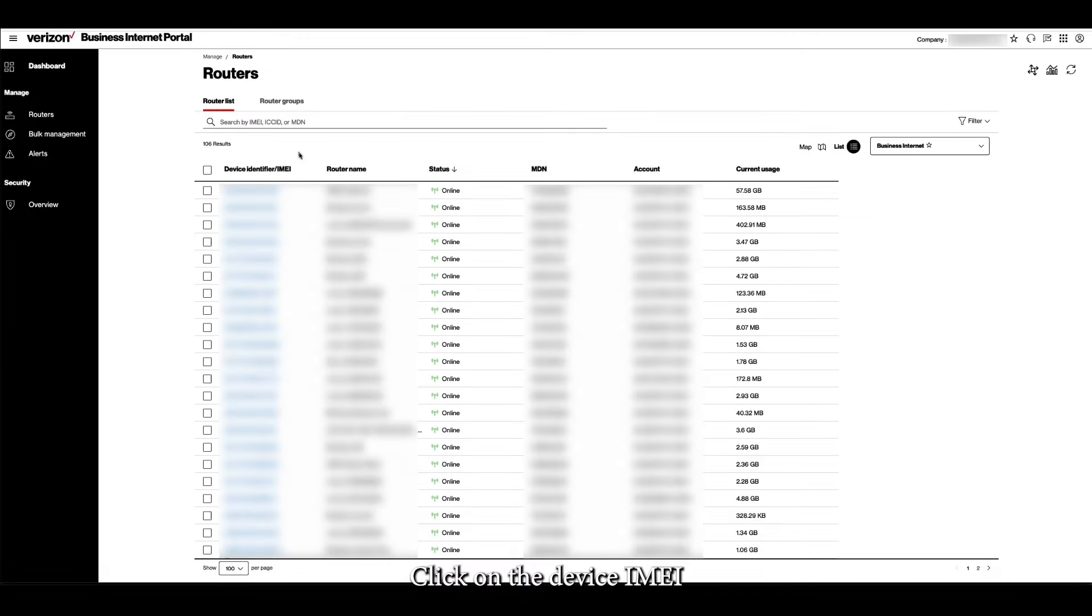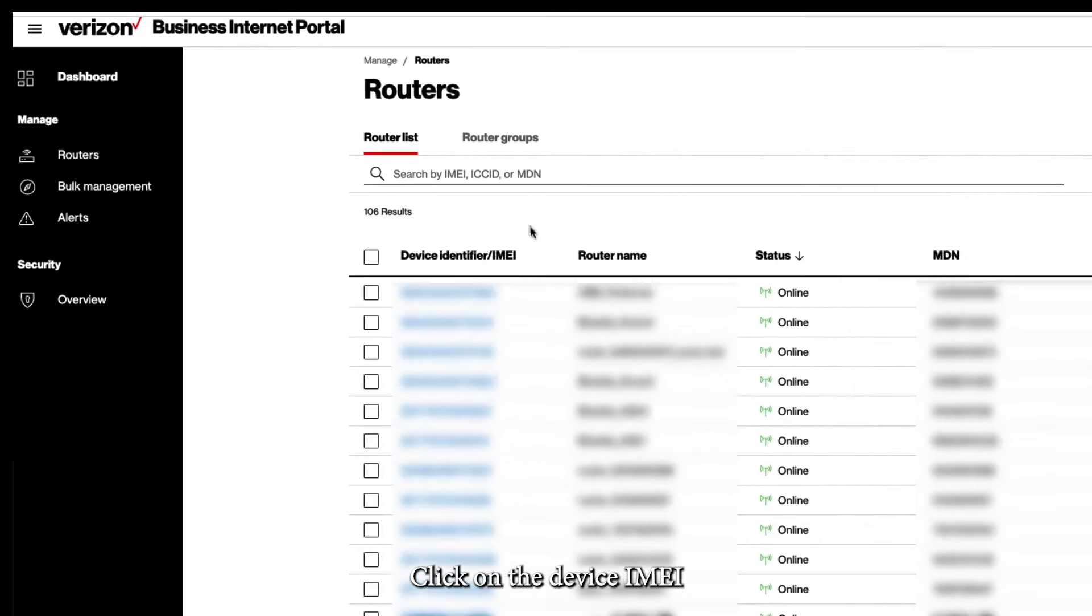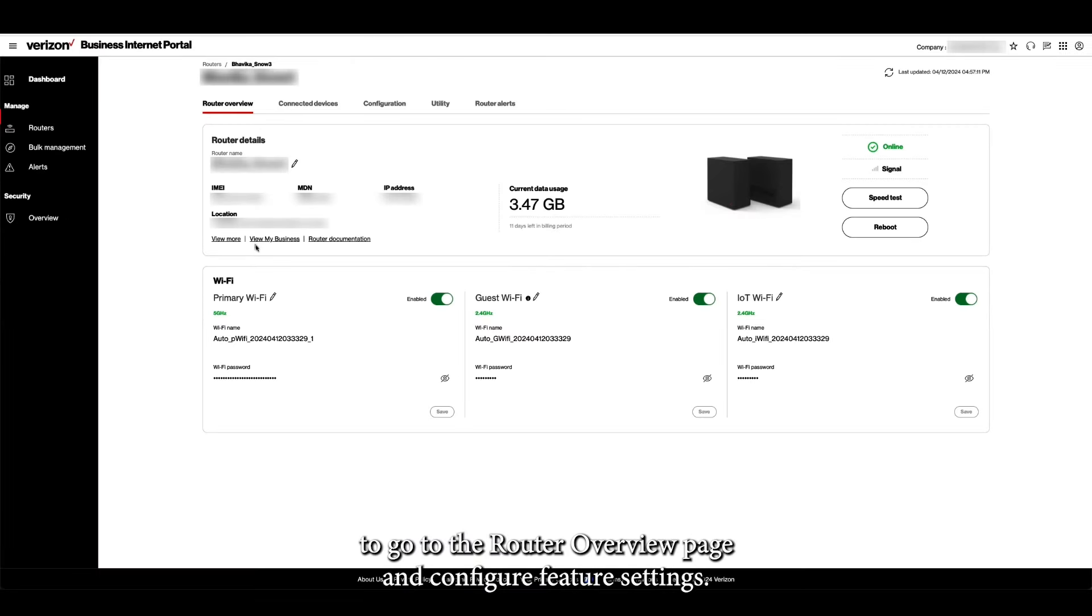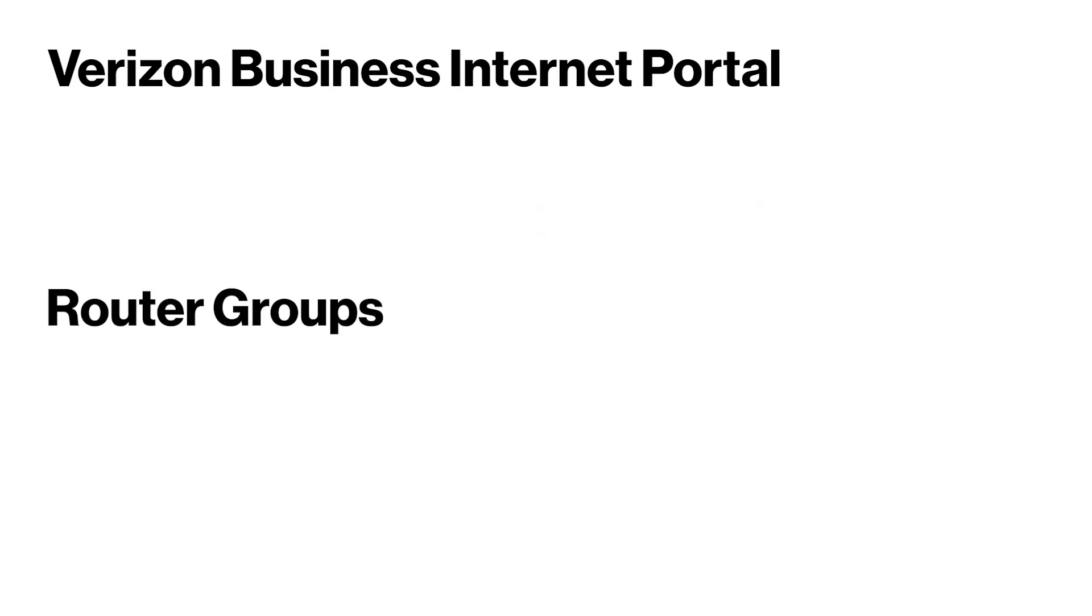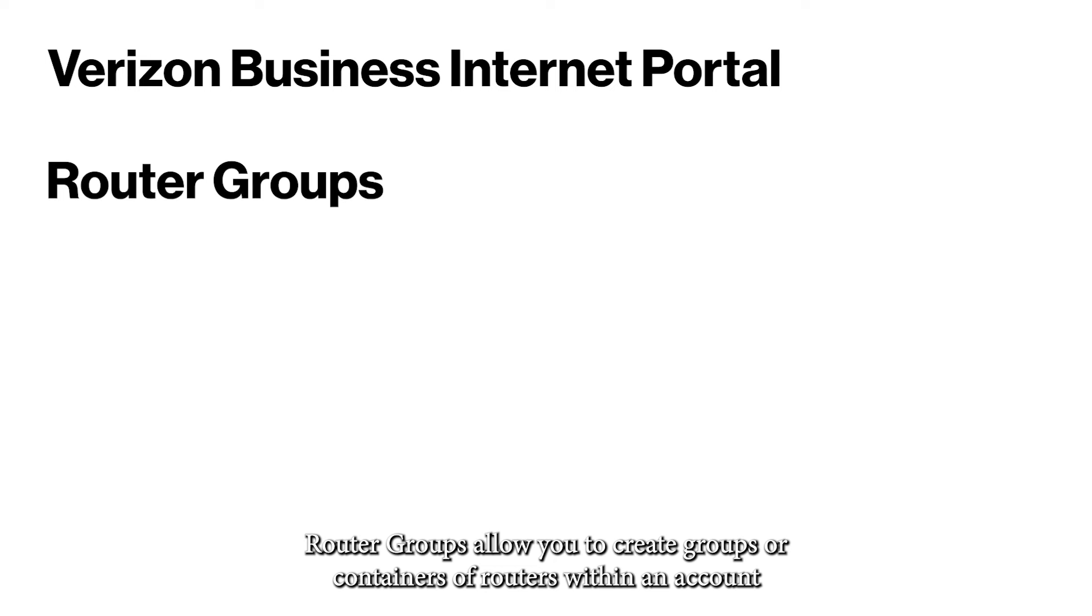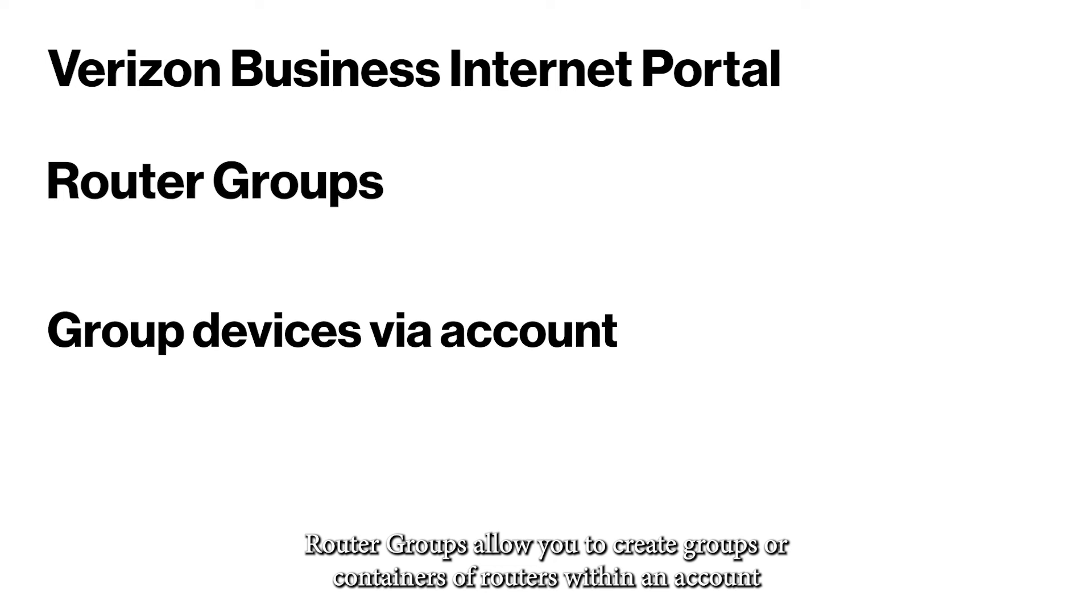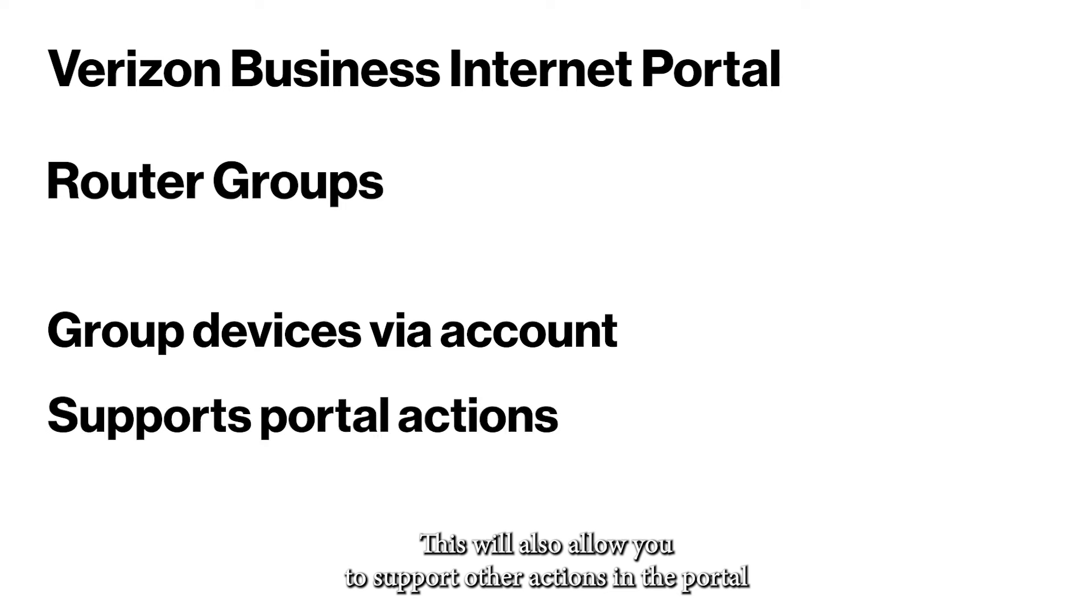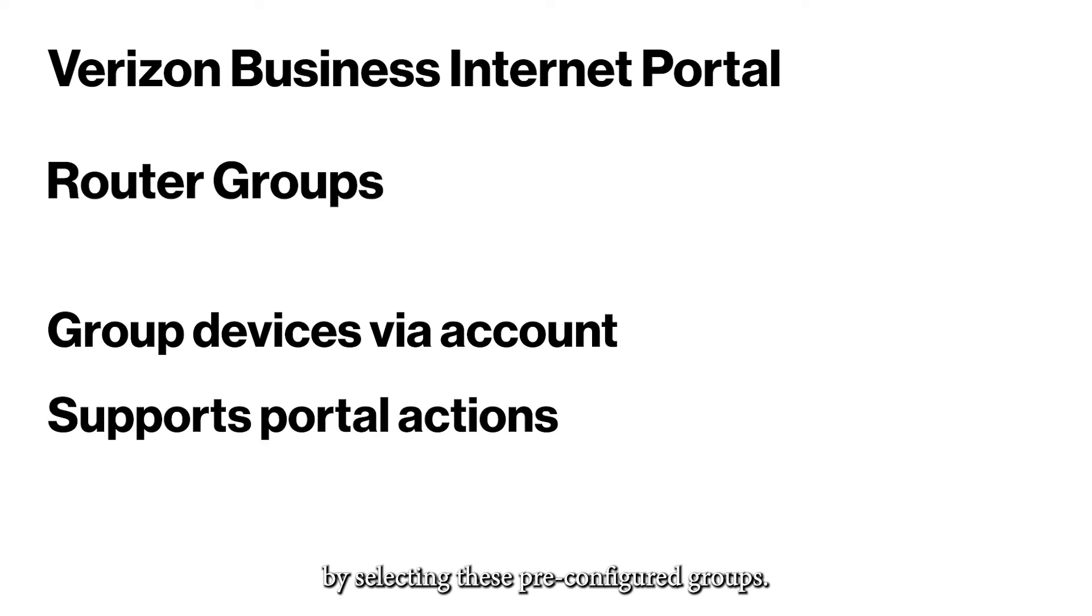Click on the Device IMEI to go to the Router Overview page and configure feature settings. Router groups allow you to create groups or containers of routers within an account to better manage your inventory. This will also allow you to support other actions in the portal by selecting these pre-configured groups.